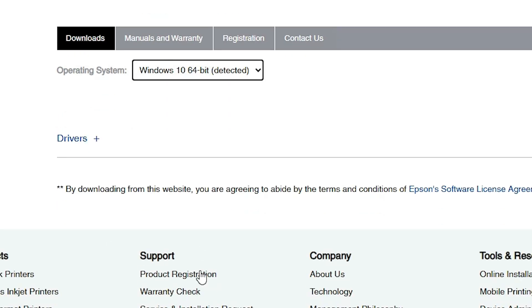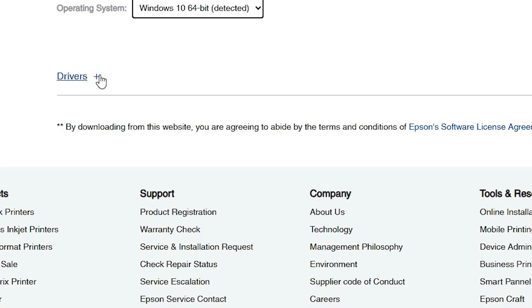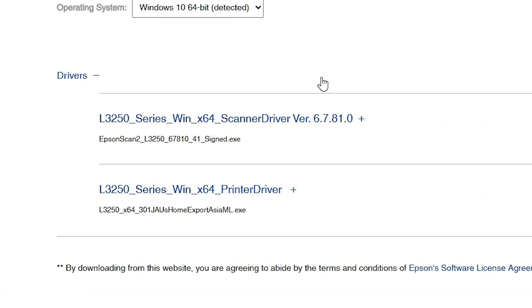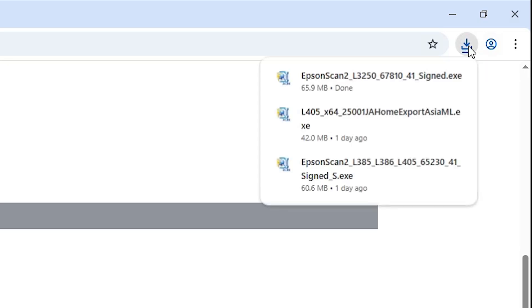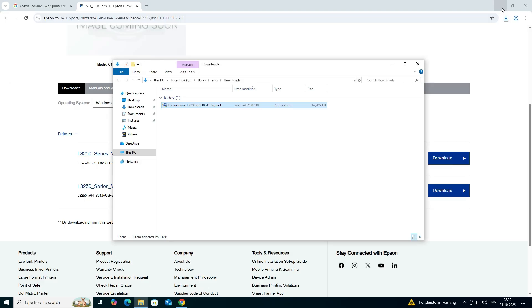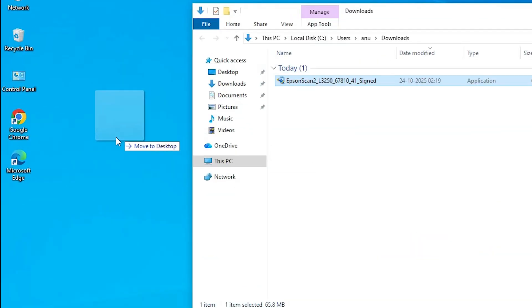After clicking Go, the page refreshes. Scroll down and find Drivers. Click on the plus button to expand. Here we find two important drivers: scanner driver and printer driver. First I download the scanner driver. Click on Download and the download starts. Wait a few seconds for it to complete.